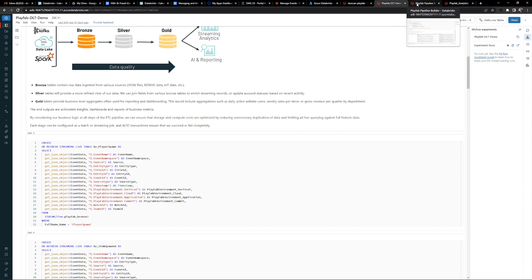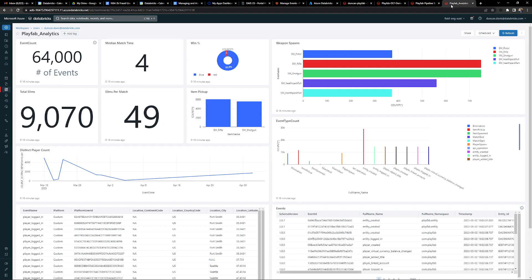Inside of Databricks, not only can you do the ingestion, you can also do data science or machine learning work. You can build dashboards with different graphs and tables to better understand all of your data. Here is a simple PlayFab analytics dashboard built off of that same data — I can set a refresh schedule and have this refresh in a real-time manner, breaking down and understanding all of the different aspects of my game. All of this is done in near real time with very few moving parts, creating a very simple game tech stack with Azure PlayFab and Azure Databricks.